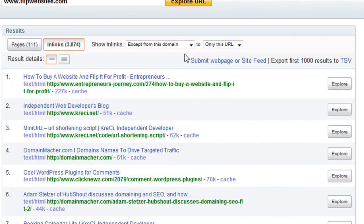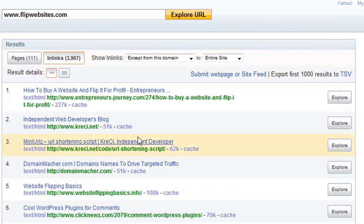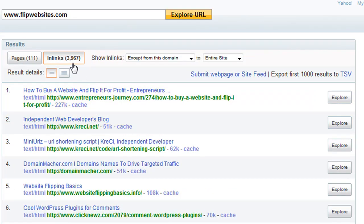The other thing you're going to do is come up here and change this to "the entire site." What this is going to show is all the backlinks going not only to the homepage but to all the internal pages of the website as well. Now the number jumped to 3,967 — it bumped up a little bit. So the total backlinks to this website, both the homepage and all internal pages, is just under 4,000. That may or may not be good depending on how old the website is and the quality of the links.